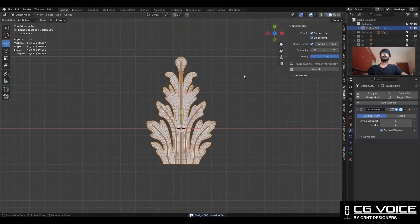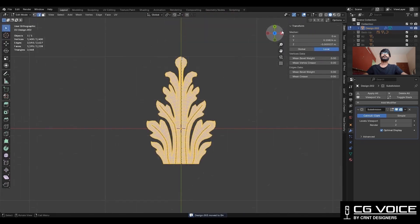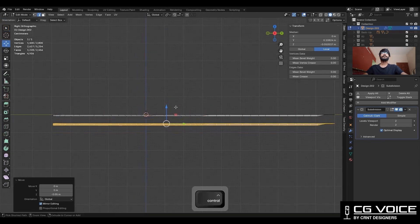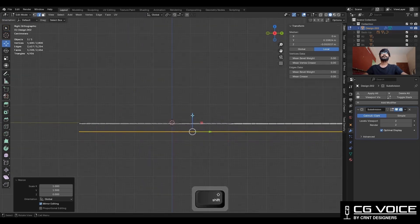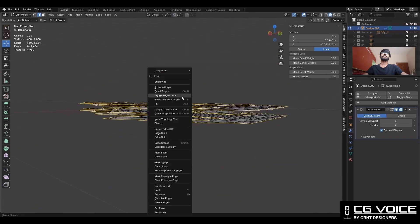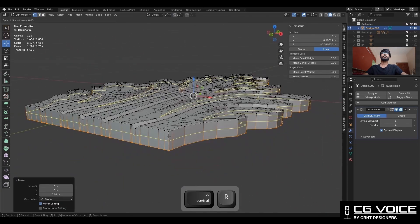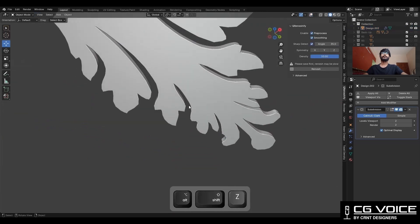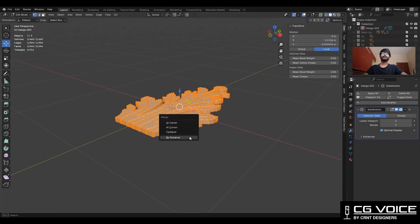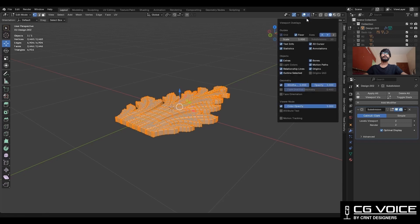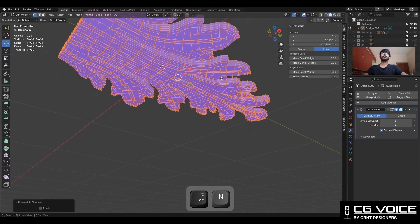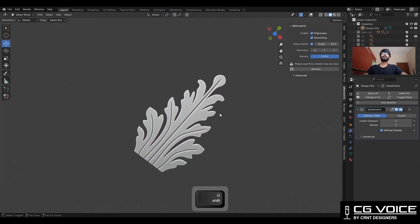Then take the symmetry. Select everything, Shift+D to duplicate it, and move it along the Z axis. Scale it along the Z axis and give the value 0. Then select these edge loops and right-click — bridge edge loops. Add a few loop cuts there. Select everything and press M — merge by distance. Then check the face orientation and recalculate the normals. Now we have the 3D form.